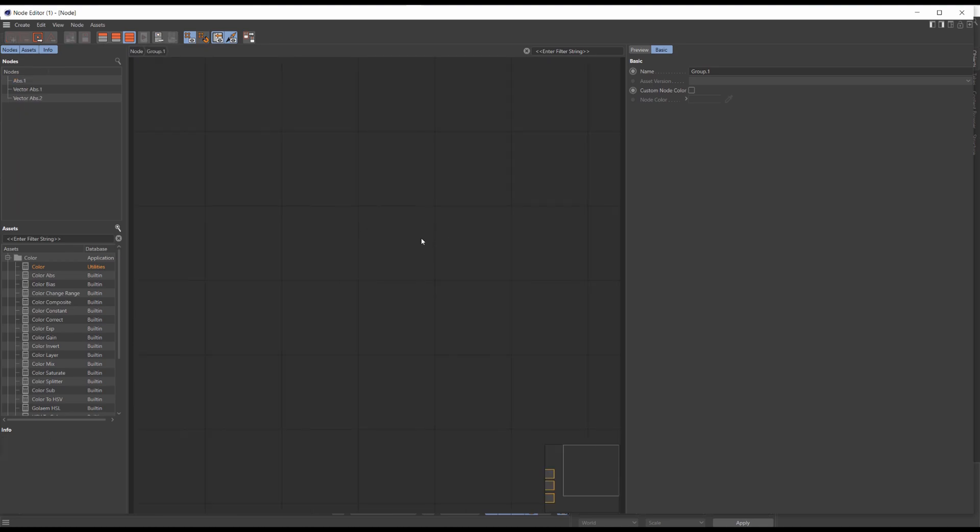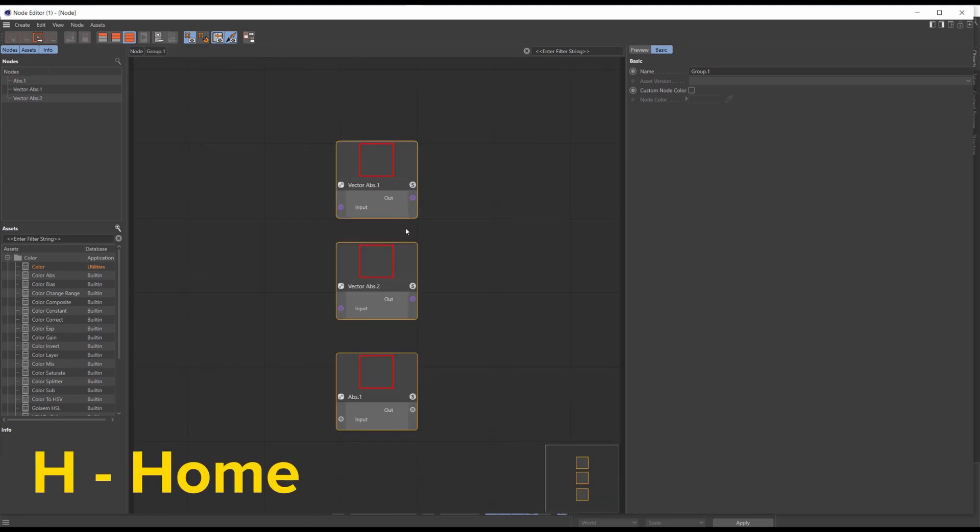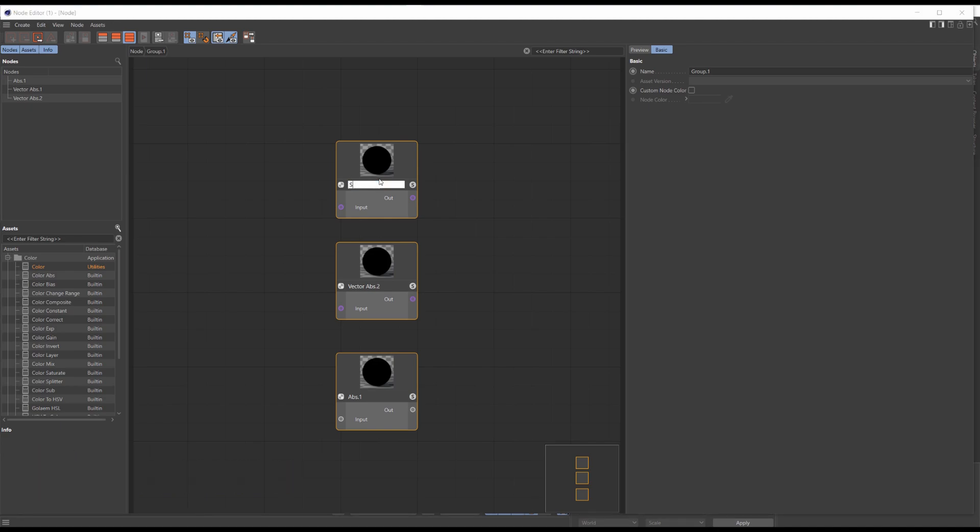Press H to home view. Now I'll rename this vector absolute to scale, this one to offset, and this one to rotate.